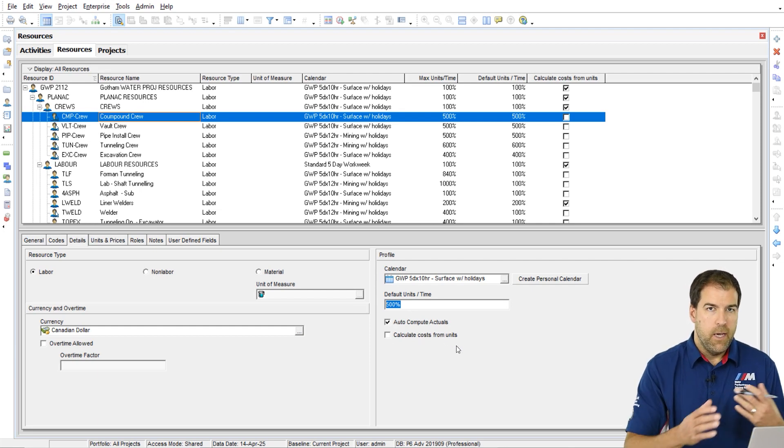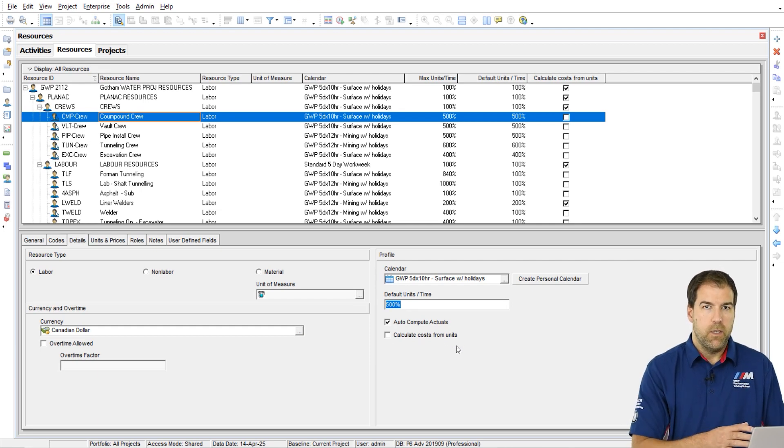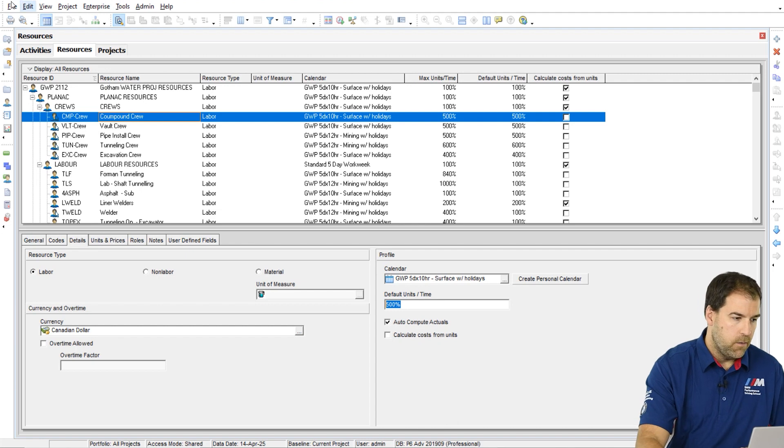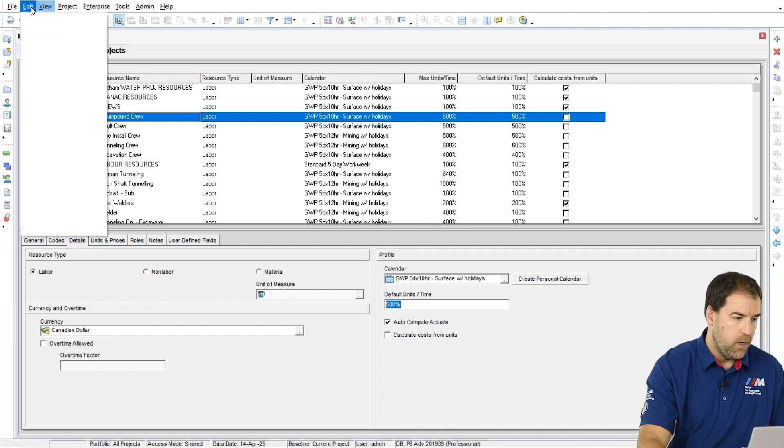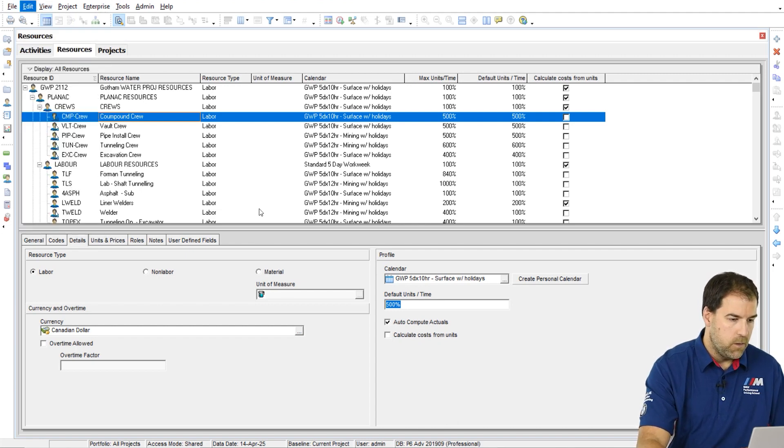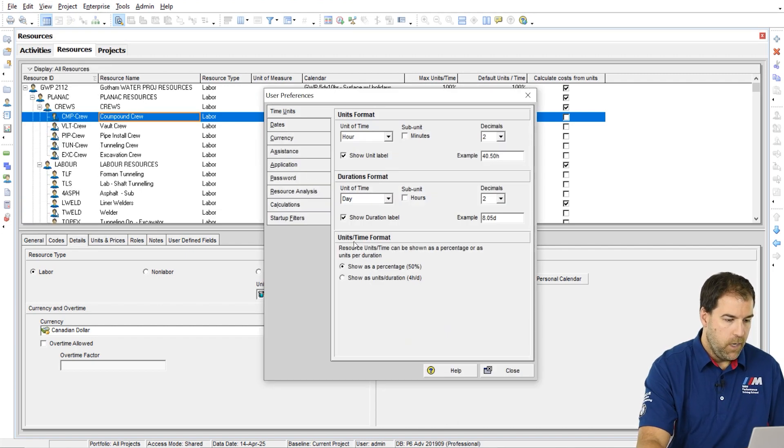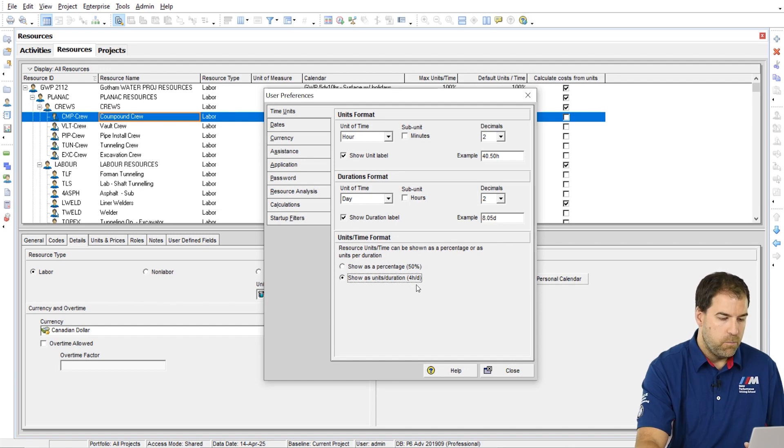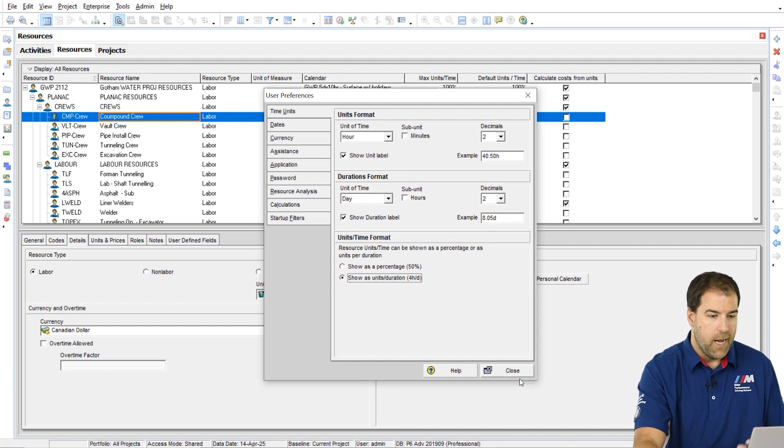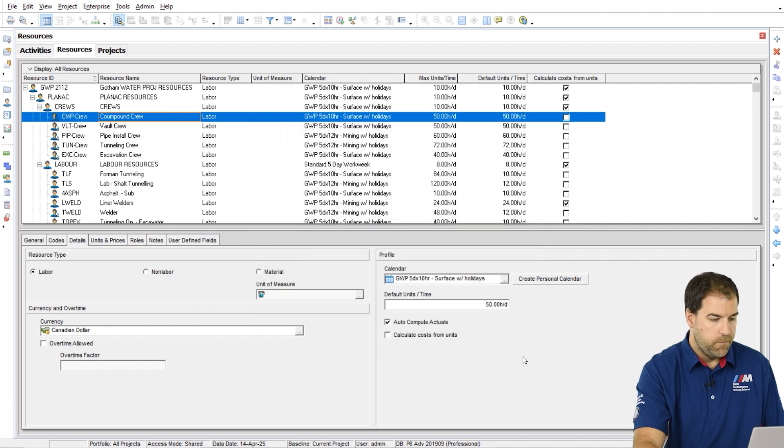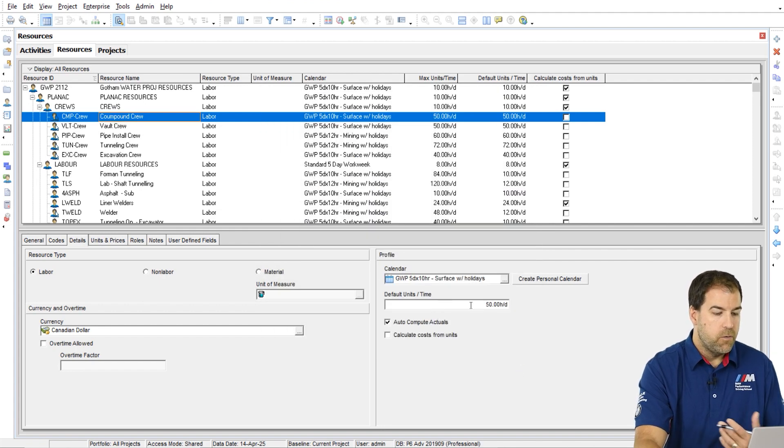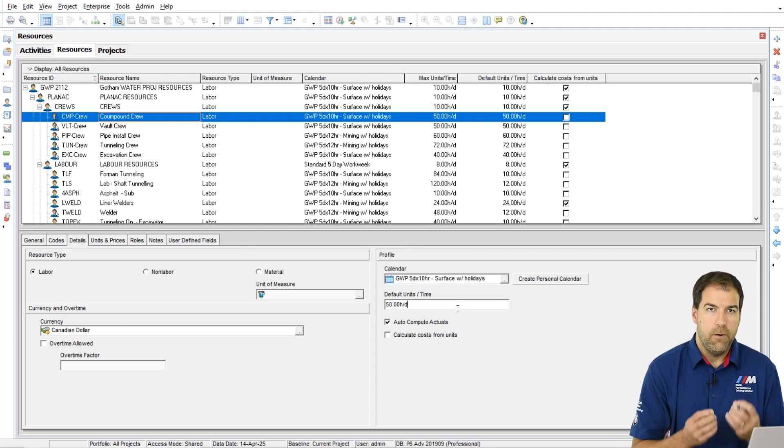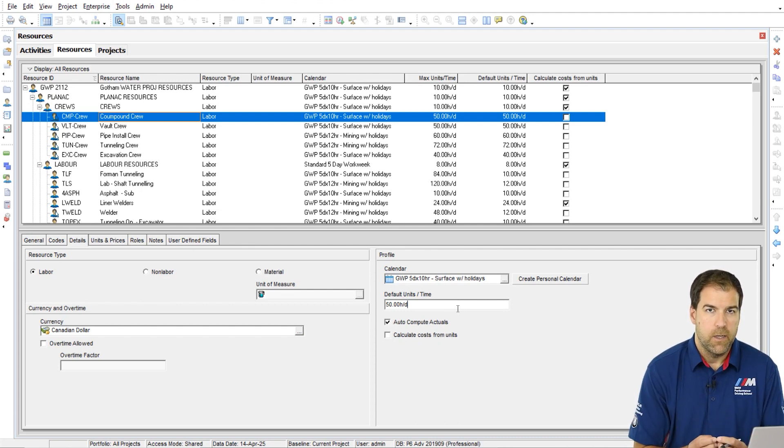So now that we've seen what it looks like as a percent, let's flip it back. Let's go back to Edit, User Preferences, and set our units per time format back to units per duration or hours per day. Okay, so now we can see, oh, 50 hours per day. Now I understand what I'm talking about here.